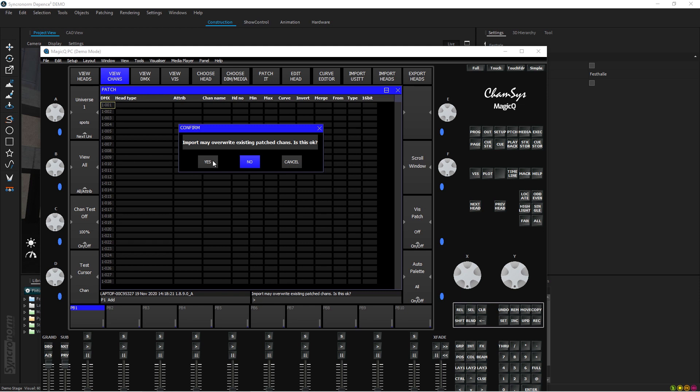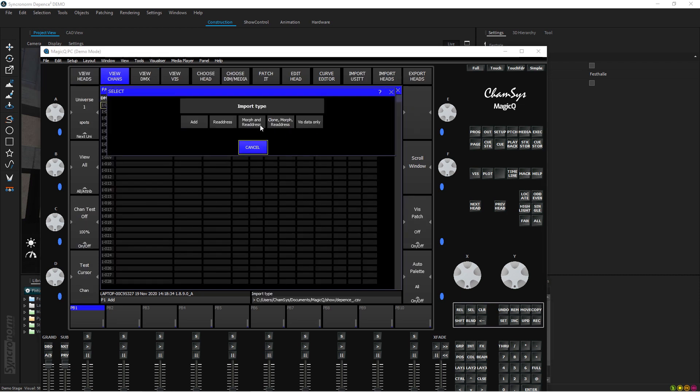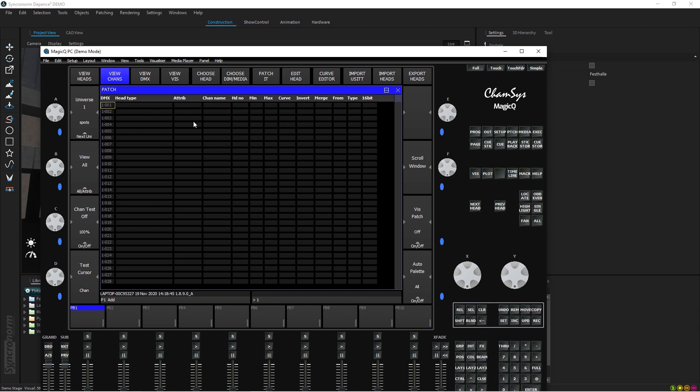So when you click on it, it warns you it may override some of the existing patch channels, you say Yes. And then it's going to bring you the window where you can actually choose the file. This is the file that we have, Depence underscore CSV. So I click on it and it tells me what would you like to bring in. In my case I don't want to morph or readdress the stuff because I'm bringing it into a new show file, therefore just press Add.